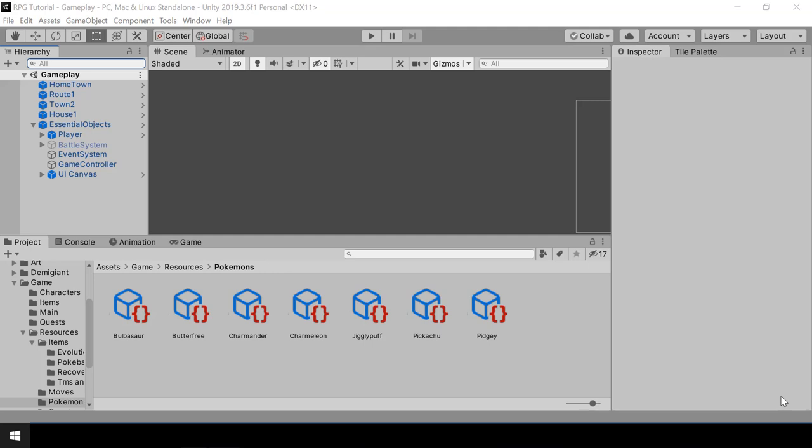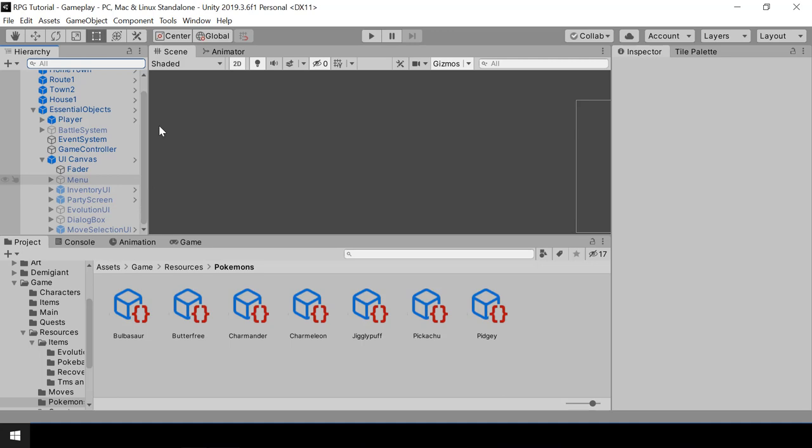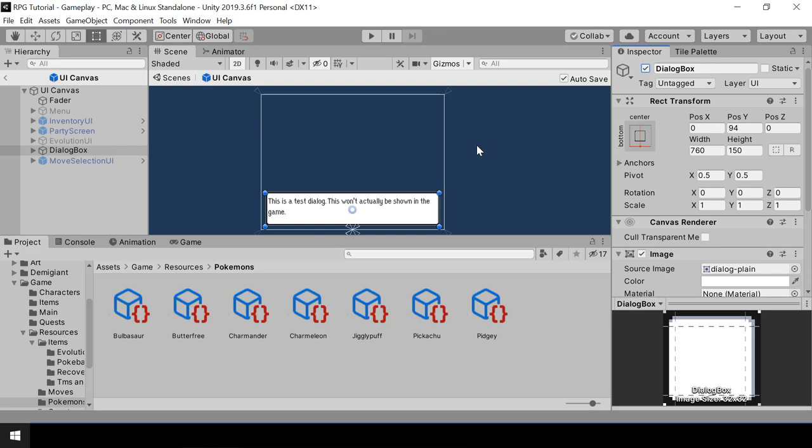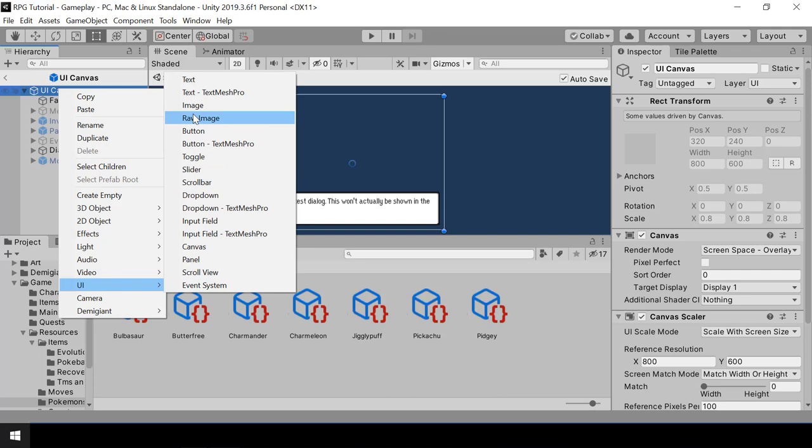First, I'll create the UI for the choice box. Let me go inside the UI canvas prefab. I'll just disable the inventory UI and enable the dialogue box, just so that we can get a reference while creating the choice box. To the UI canvas, I'll add a new image and I'll call this choice box.